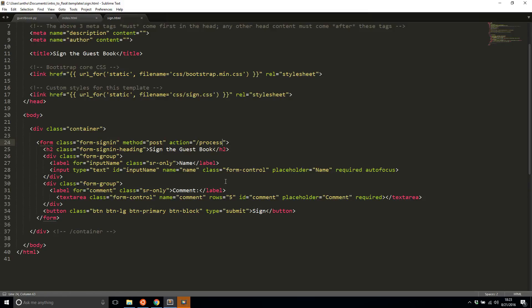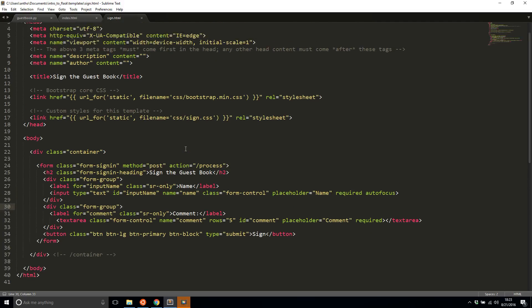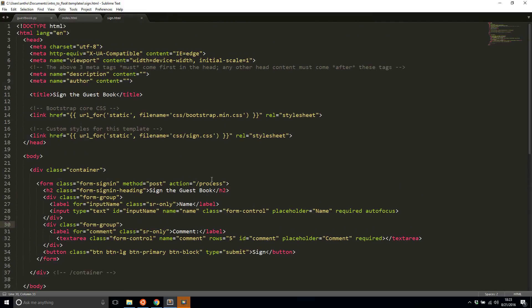In my sign file or my sign.html file, I have this form action process and then I have the name and a comment that I want to send over. Now what I want to do is actually process that information when it gets sent over and then do something with it and display it.